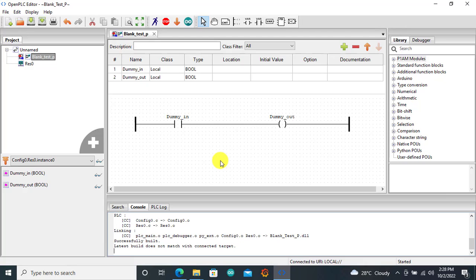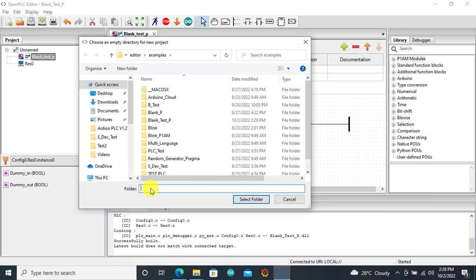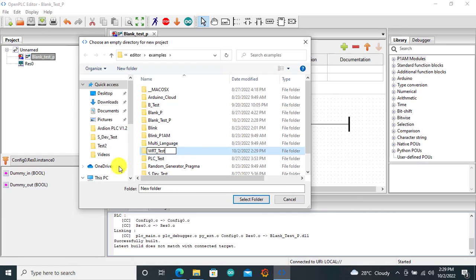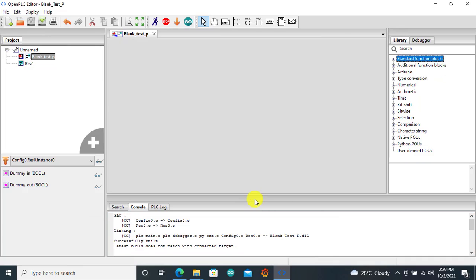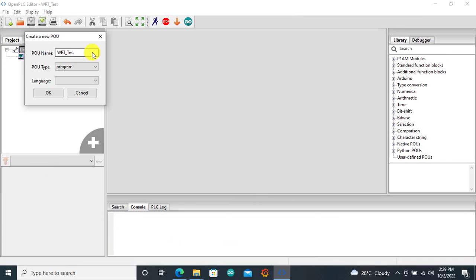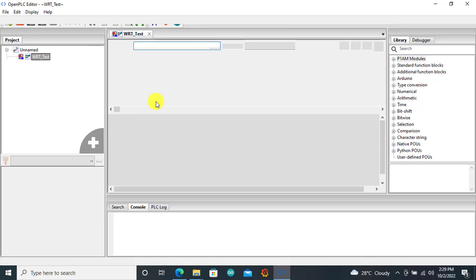Now the next step is to create the program that we will download onto the Windows runtime. To do this, we need to create a new project. This is going to be our window runtime test. I create a folder called window_runtime_test, select the folder, and click OK. The project name is window_runtime_test, program name is program, language is Ladder. I click OK.